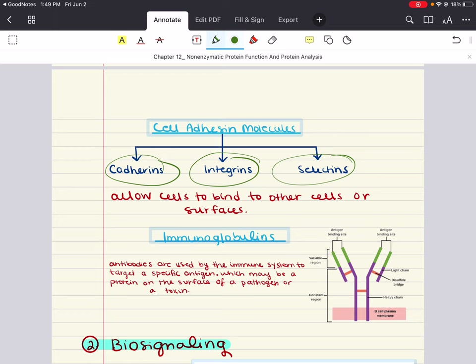Cadherins are a group of glycoproteins that mediate calcium-dependent cell adhesion. They often hold similar cell types together, like epithelial cells. Different cells usually have type-specific cadherins — for example, epithelial cells use E-cadherin, while nerve cells have N-cadherin.